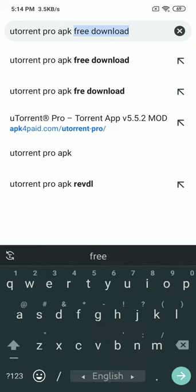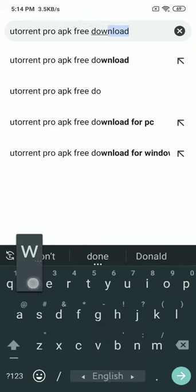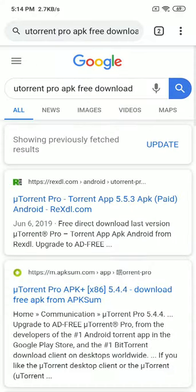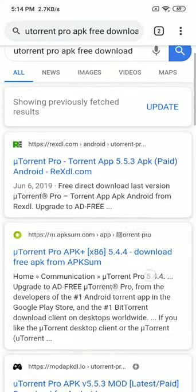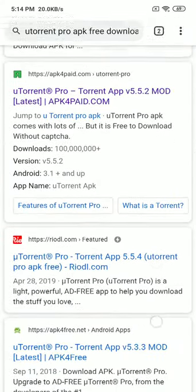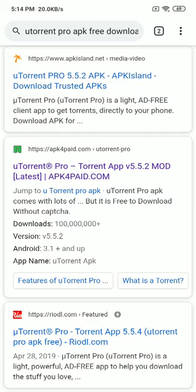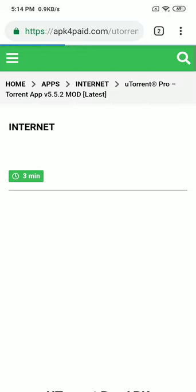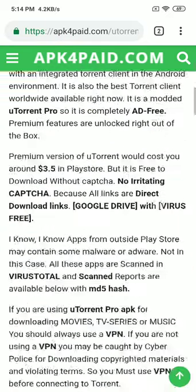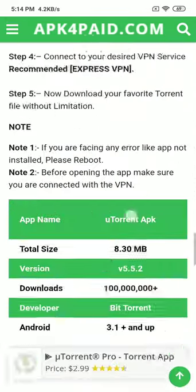APK free download. Scroll down and you'll find a URL for apk4paid.com. Click on that, then scroll down and you'll find